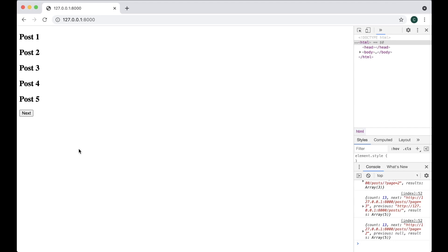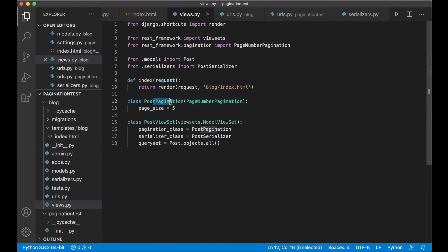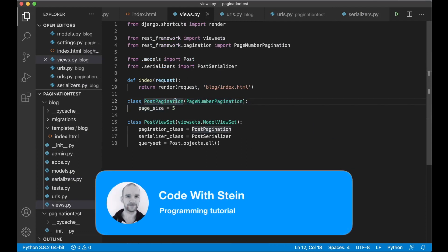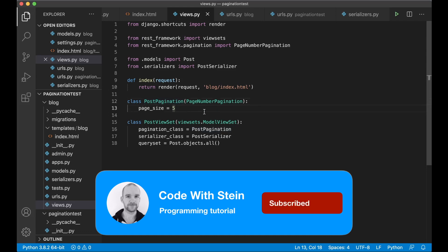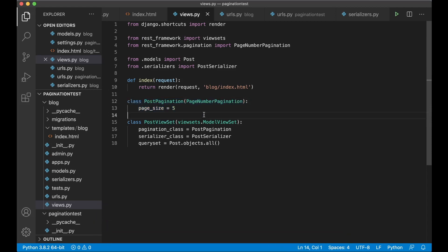That's basically how you do simple pagination using Django REST framework. Instead of using the pagination class directly, you can set the default values in settings.py if you prefer, but I like to set it based on the model or view I'm going to use it on. I hope you liked it - if you did please click like below, share it with friends, subscribe if you haven't already, and see you in the next video.